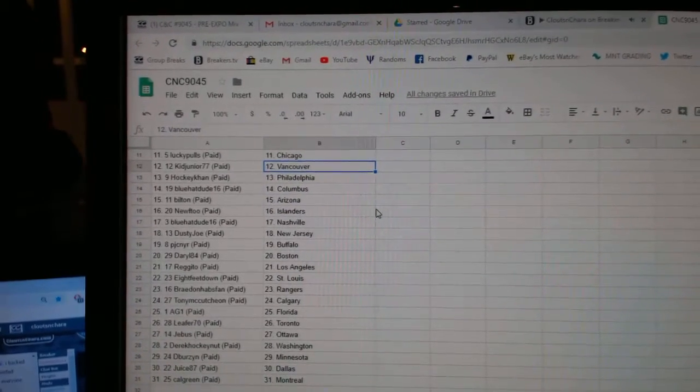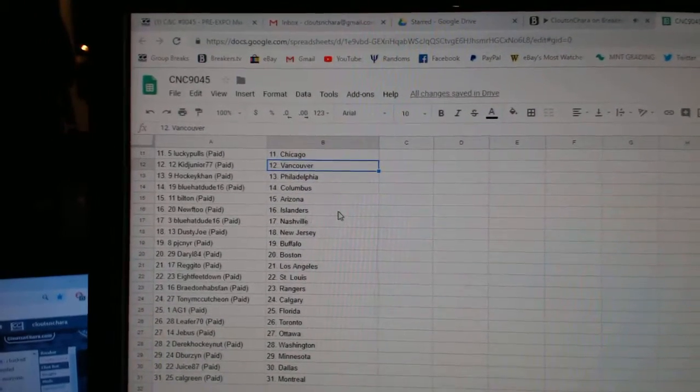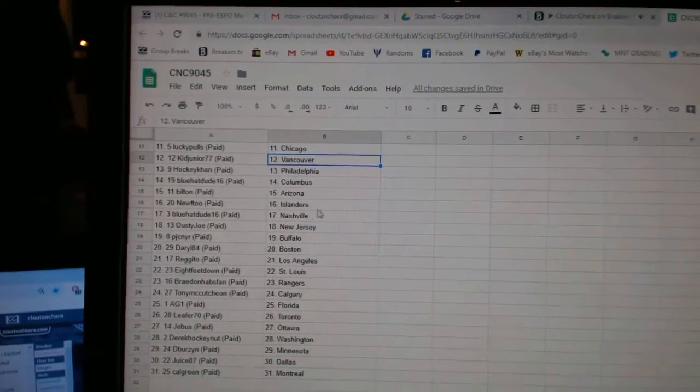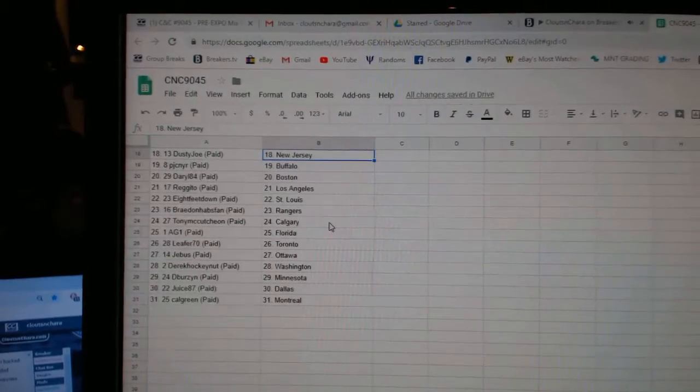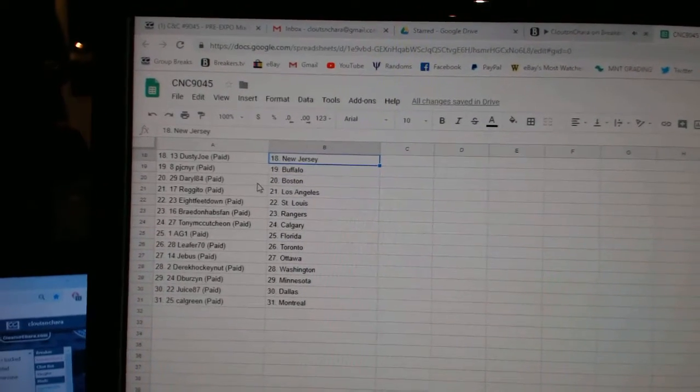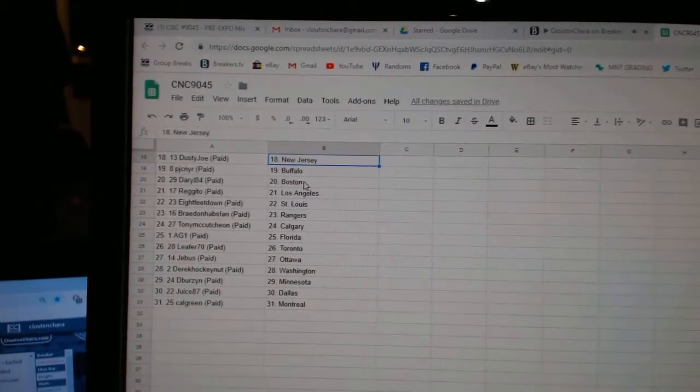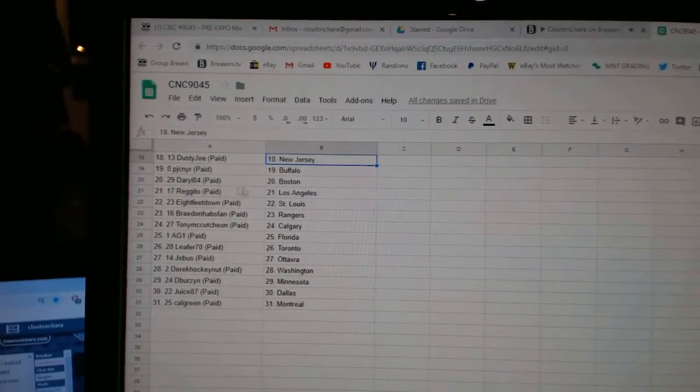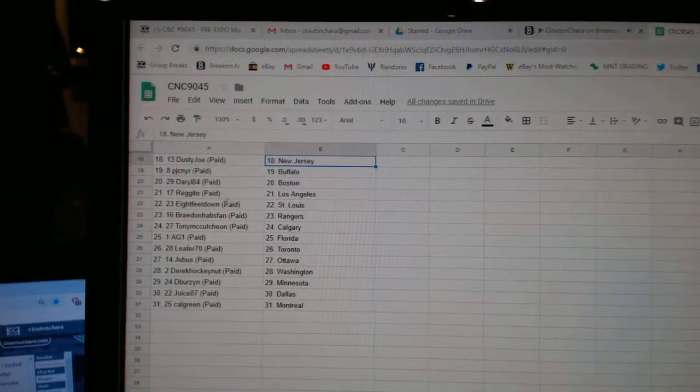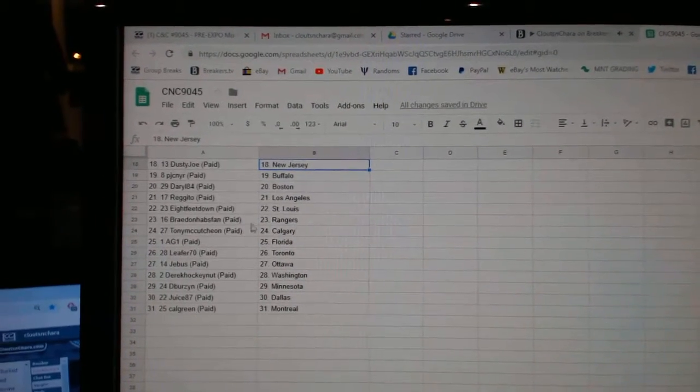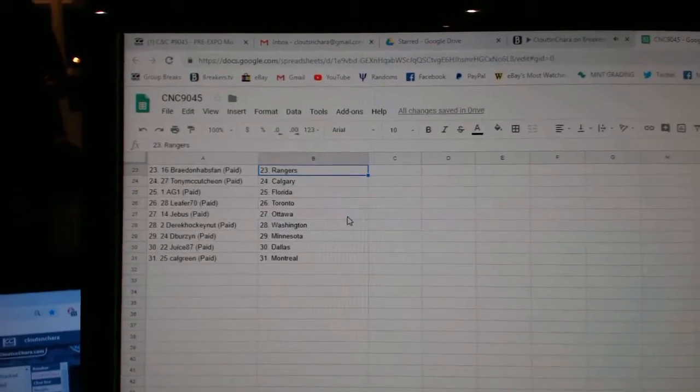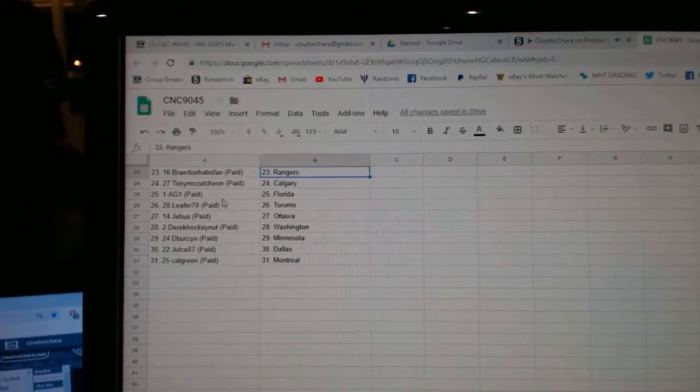HockeyCon Philly, Blue Hat Dude Columbus, Bilton Arizona, Newf 2 Islanders, Blue Hat Dude Nashville, Dusty Joe New Jersey, PJC Buffalo, Darrell 84 Boston, Regido LA, 8 Feet St. Louis, Braden Habsman Rangers, Tony McCutcheon Calgary.